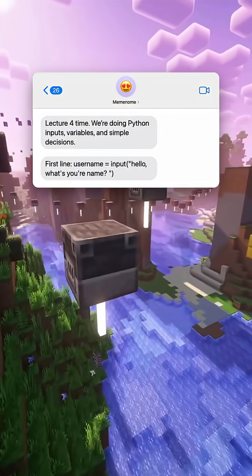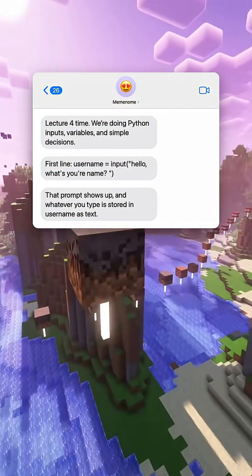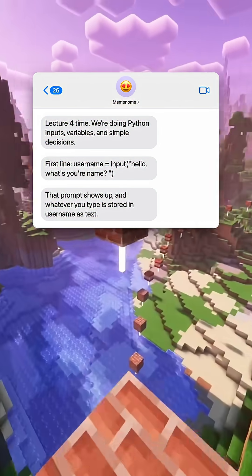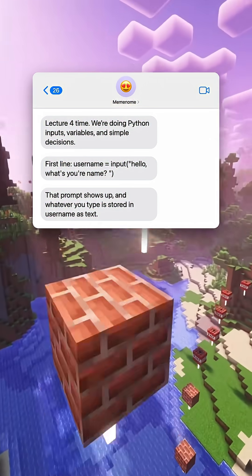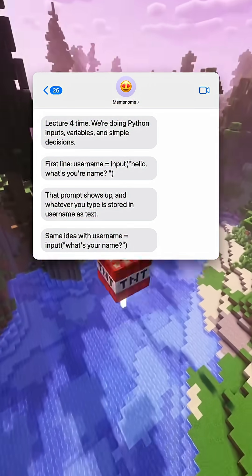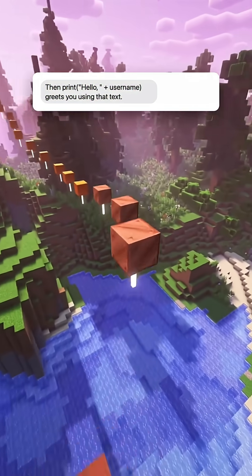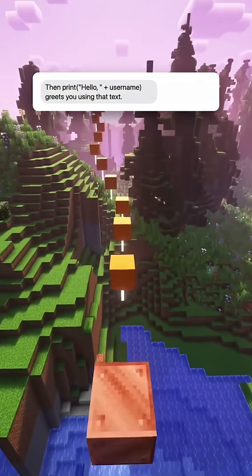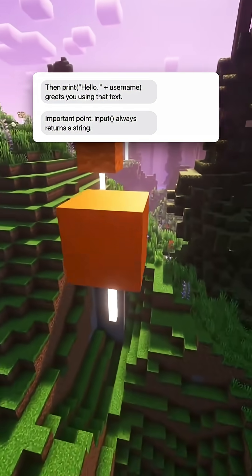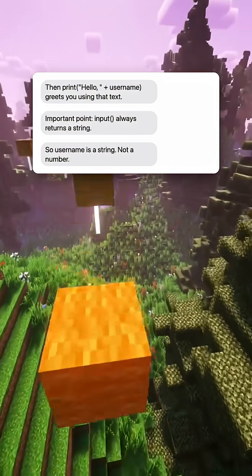First line: username equals input. The prompt 'Hello, what's your name?' shows up, and whatever you type is stored in username as text. Same idea with username equals input, then print — hello plus username greets you using that text. Important point: input always returns a string, so username is a string, not a number.